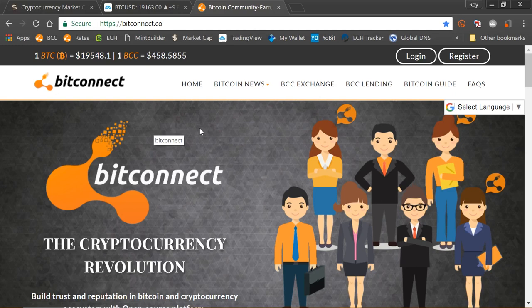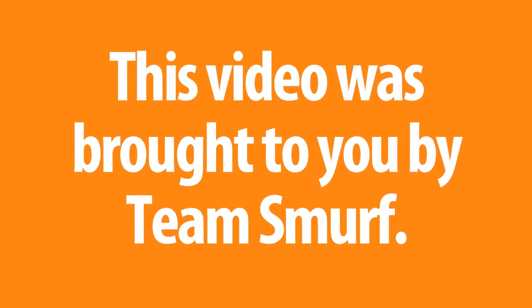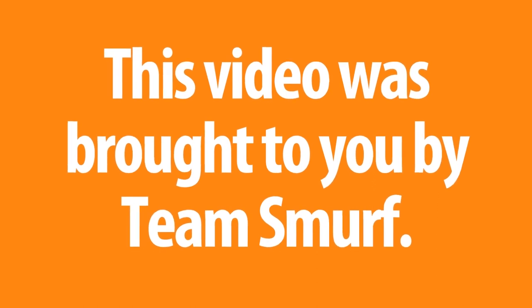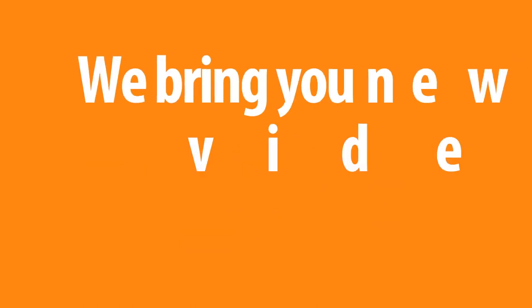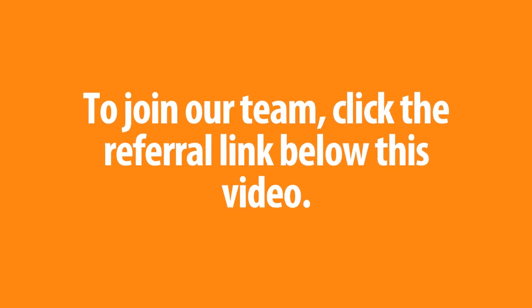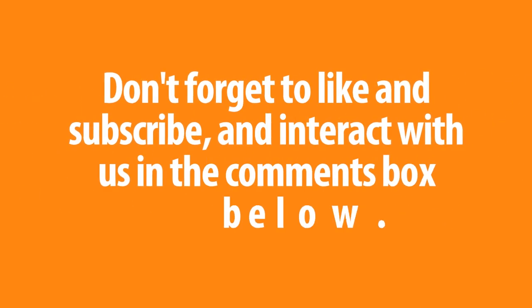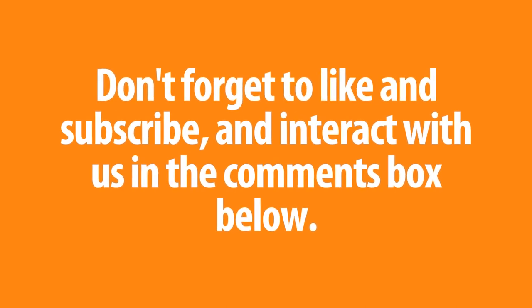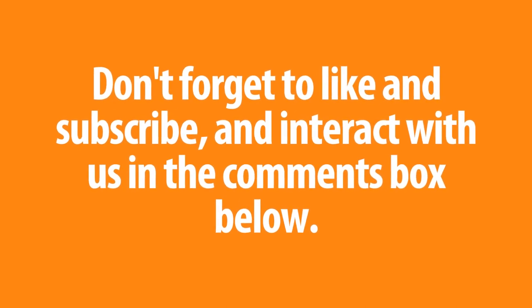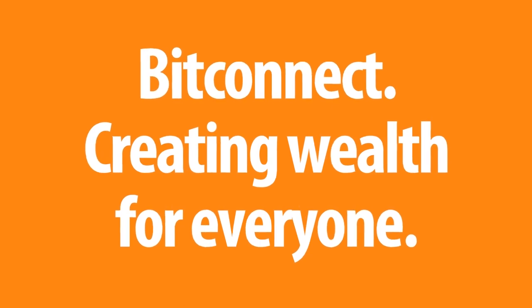So it's fantastic news that the CME thing is happening now. Keep an eye on those Bitcoin prices. But everything is going to the moon. So this is an exciting time. And you wait for that NASDAQ launch. That will make Bitcoin go crazy. So there you go. Links are at the bottom. Don't forget to like and subscribe. I'm Roy Murphy and I'll see you in the next video. This video was brought to you by Team Smurf. We bring you new videos each and every day. To join our team, click the referral link below this video. Don't forget to like and subscribe and interact with us in the comments box below. BitConnect, creating wealth for everyone.